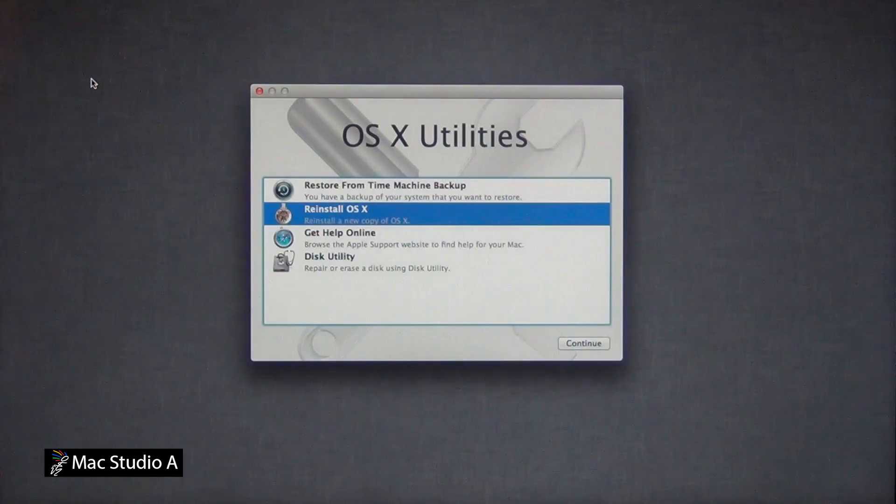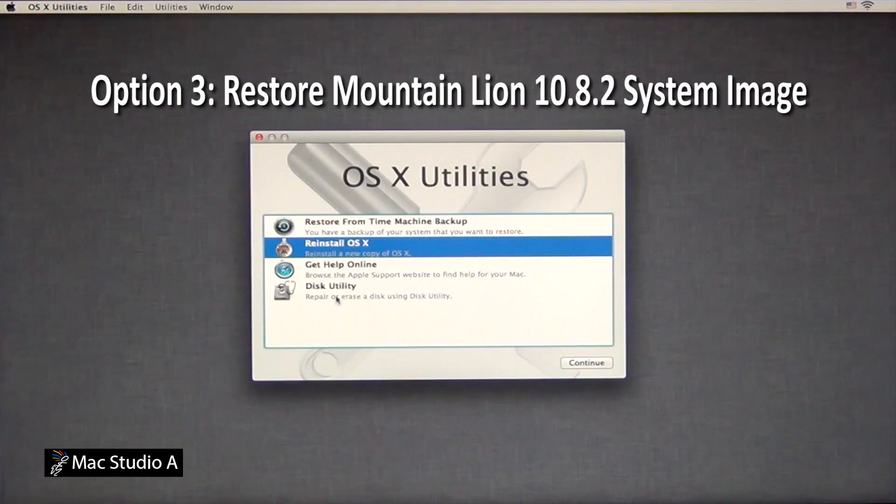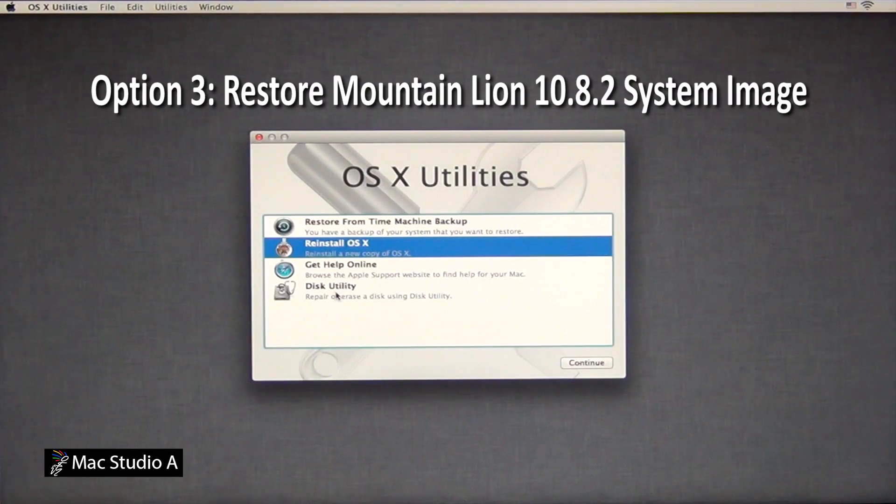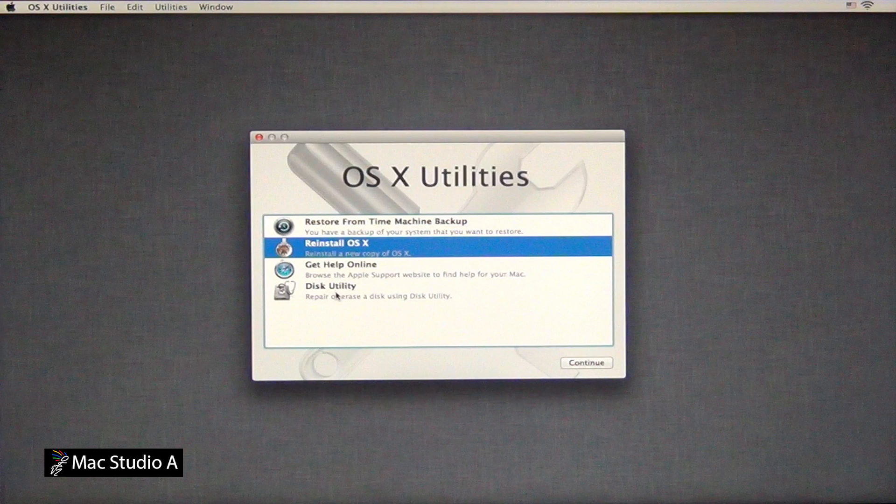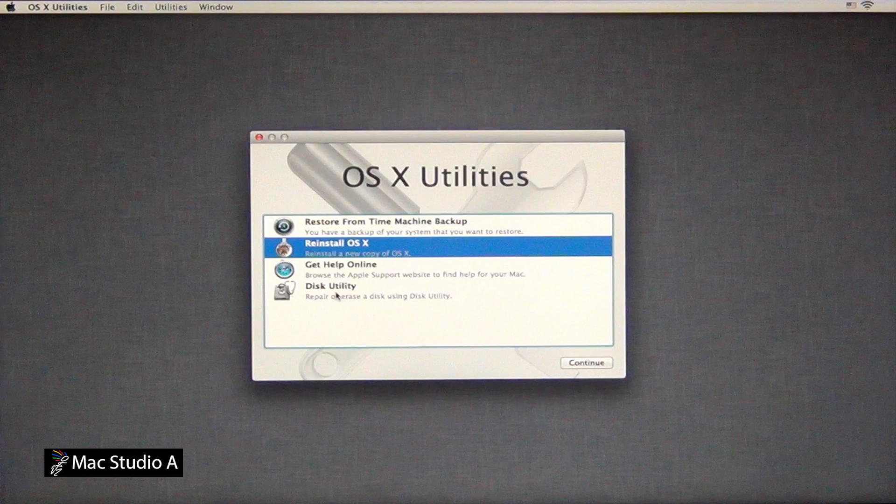Option 3, restoring a Mountain Lion 10.8.2 system image file. Option 3 will be performed in its entirety, showing you how fast it takes to restore your system back with Mountain Lion 10.8.2, plus the updates and any additional third-party applications that you've installed. Basically, we'll need to go to Disk Utility and erase the Mountain Lion hard drive, followed by restoring the system image file, which is located on our external hard drive.